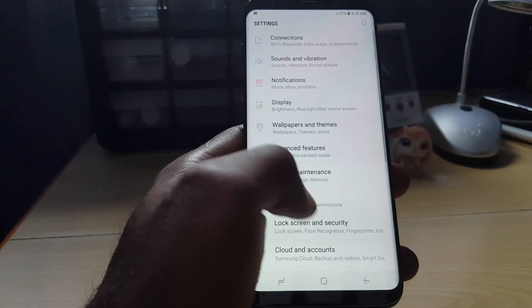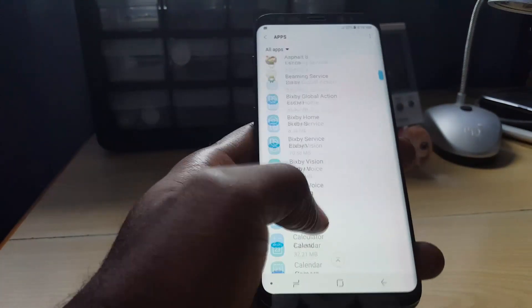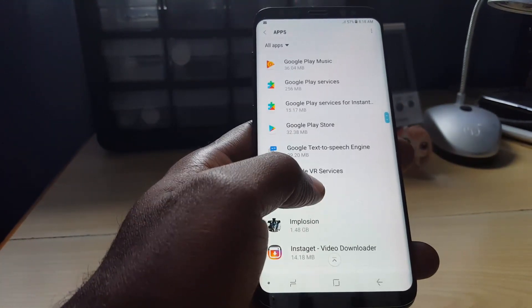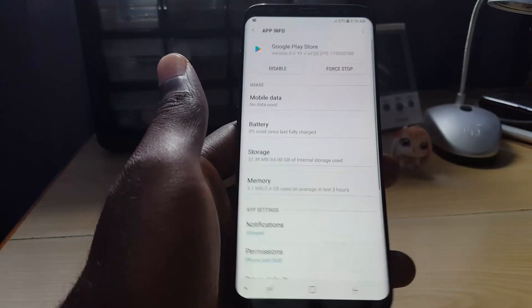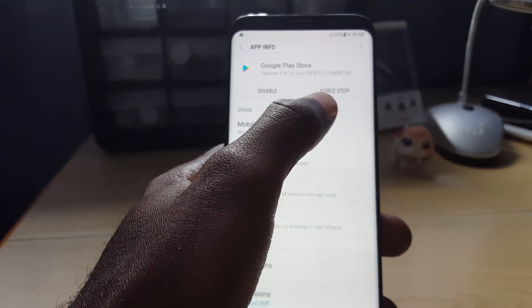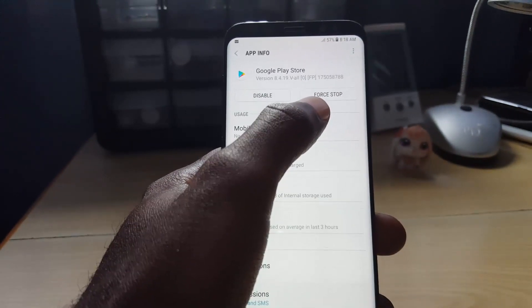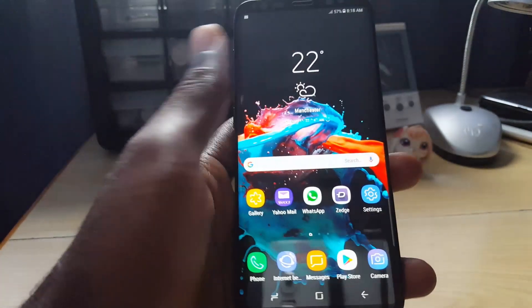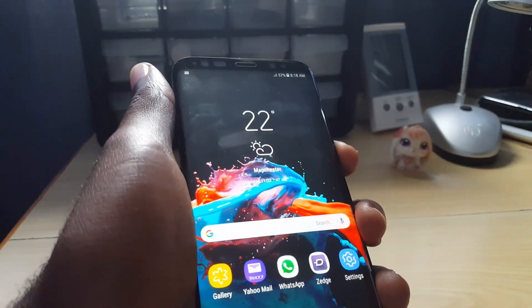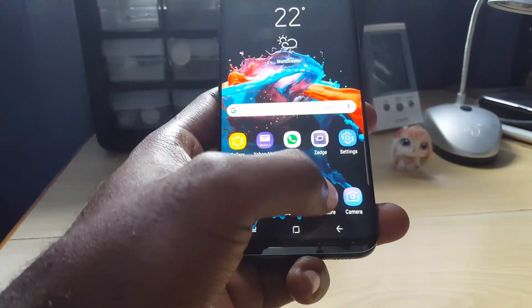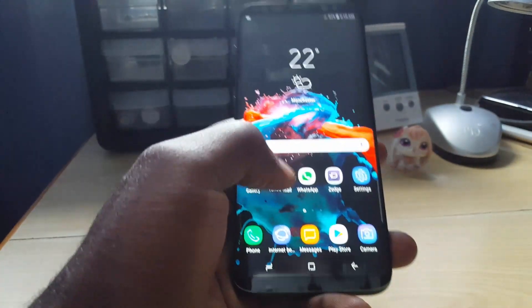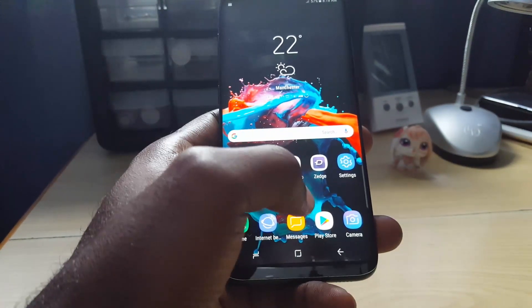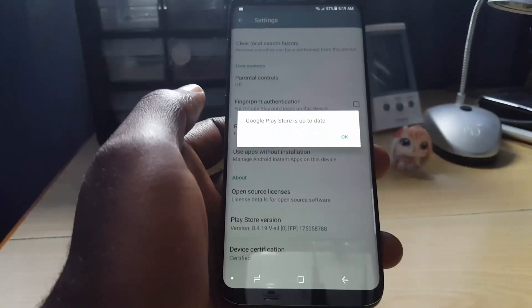If that doesn't work, go back into settings again and go back to apps just as before. Go into Google Play Store, and this time you'll see the option to uninstall updates in this area. Go ahead and uninstall updates and again reboot your phone. Once you reboot, go back into the Google Play Store and it will give you the option to update.